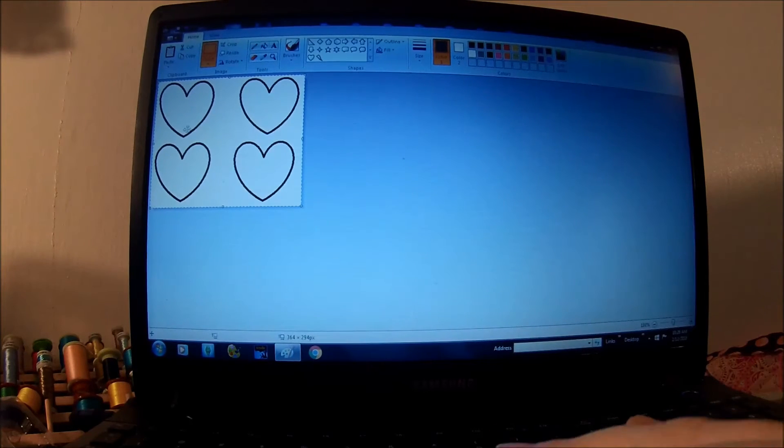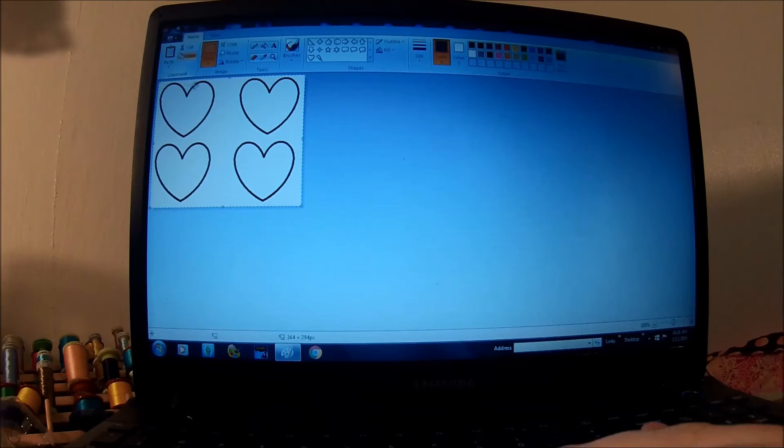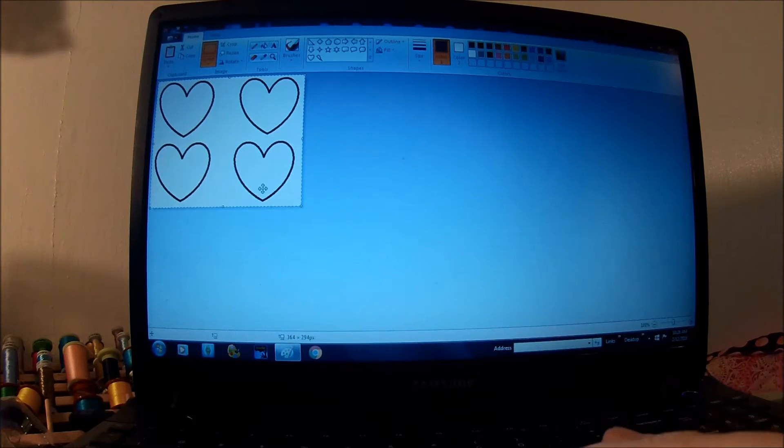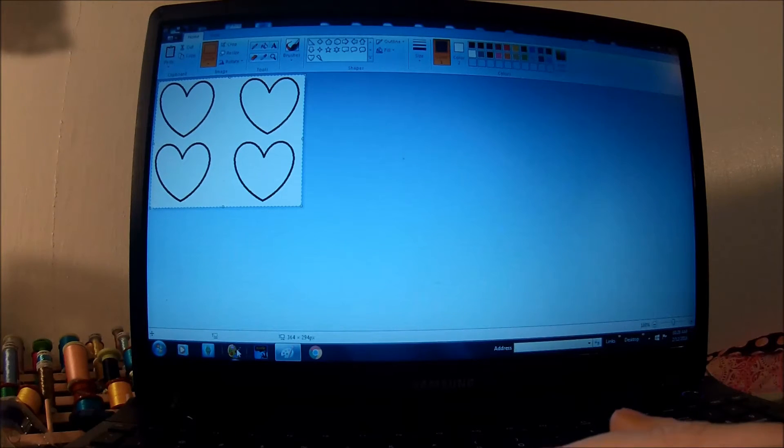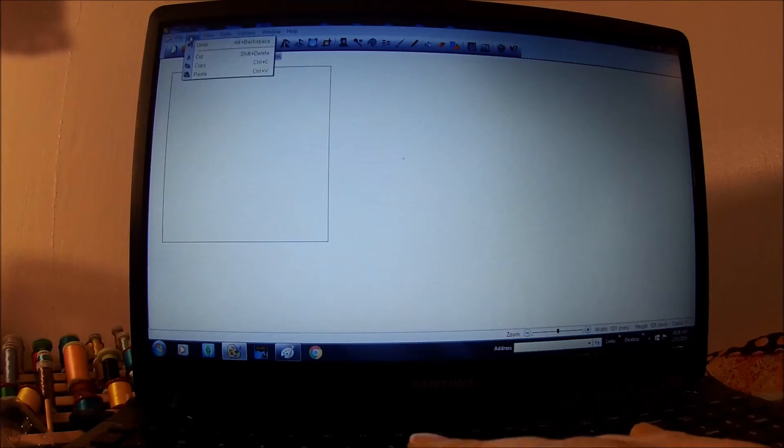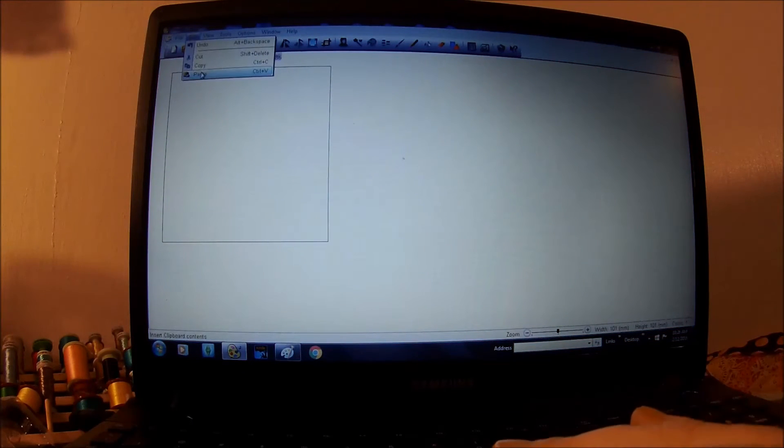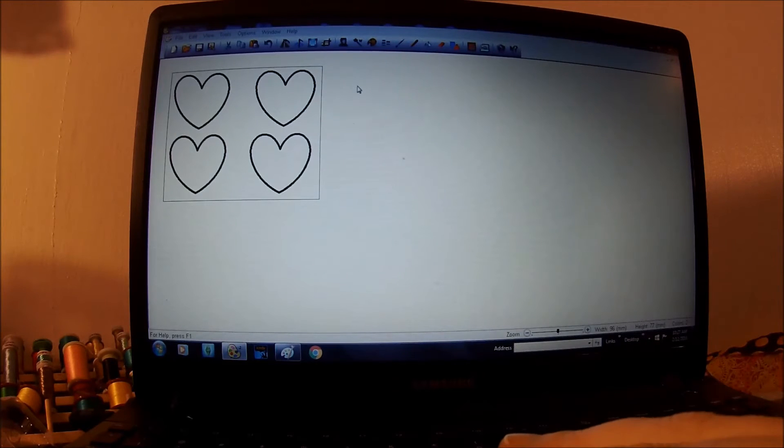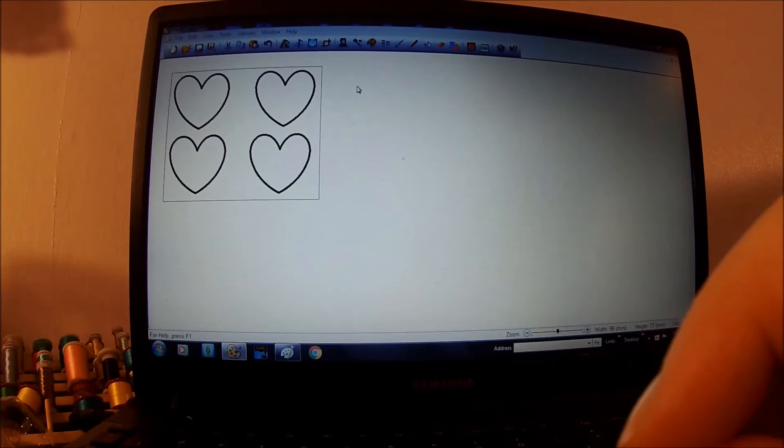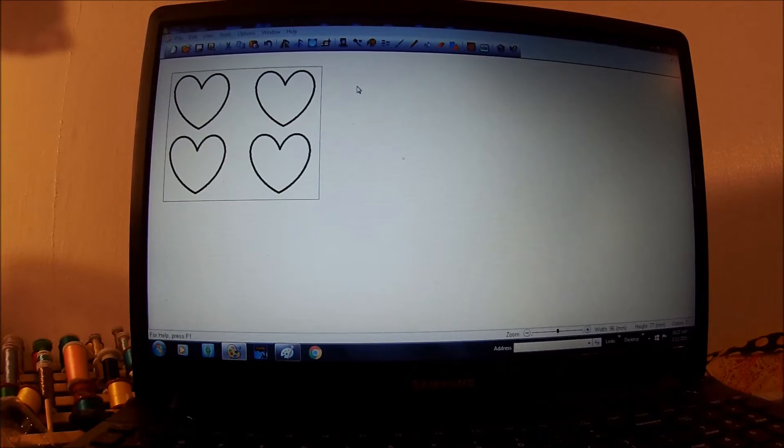Now we're going to go copy, and we're going to open up SewArt. SewArt is going to give us this big, beautiful, empty canvas. We're going to paste. It's going to paste the last thing you copy, so make sure that you hit copy when you're in Paint.